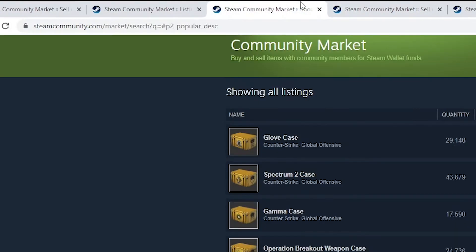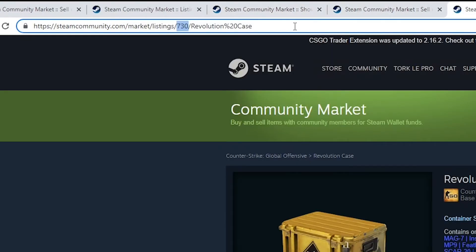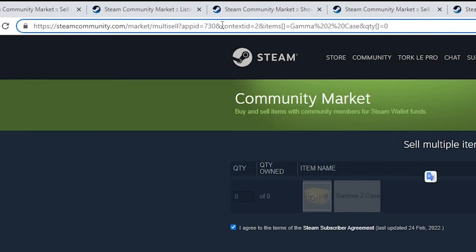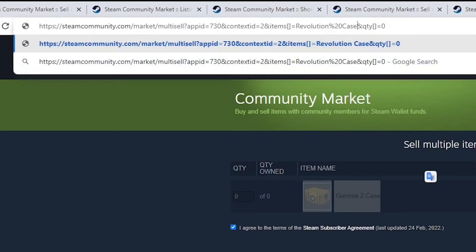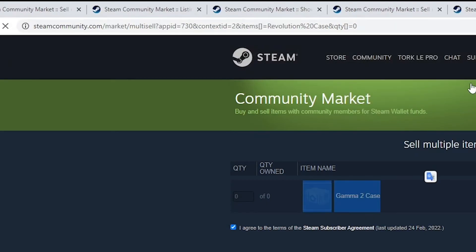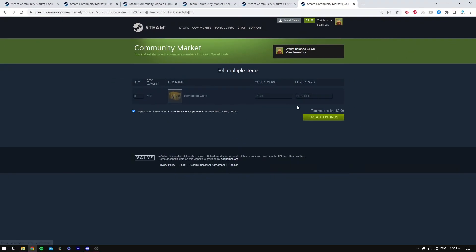Go back to the Revolution Case, and after this slash you want to copy this whole string. Once you copy it, you come after the equal sign and replace it up until just before the end. Now you paste it and click Enter — you'll get the Revolution Case listing.